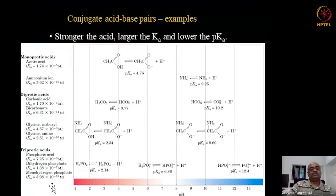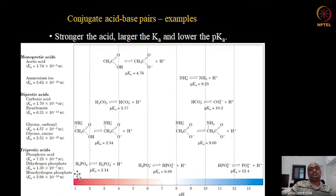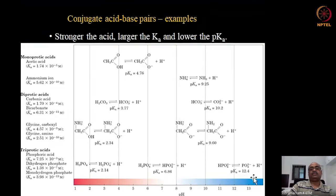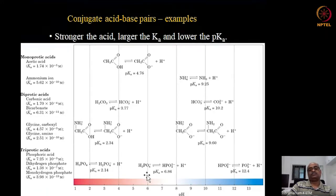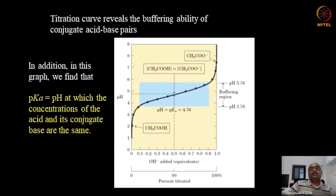These are diprotic acids with two groups that can be protonated or dissociate. The most common triprotic acid in biology is phosphoric acid, seen in phosphodiester bonds of nucleic acids and in phospholipids. It has three acid groups, each with a different pKa value. H₃PO₄ and H₂PO₄⁻ act as conjugate acid-base pairs, and H₂PO₄⁻ and HPO₄²⁻ act as conjugate acid-base pairs, and so on.